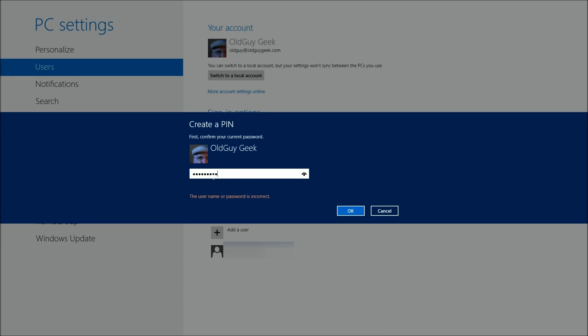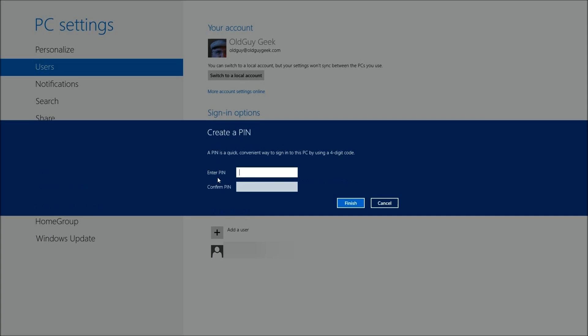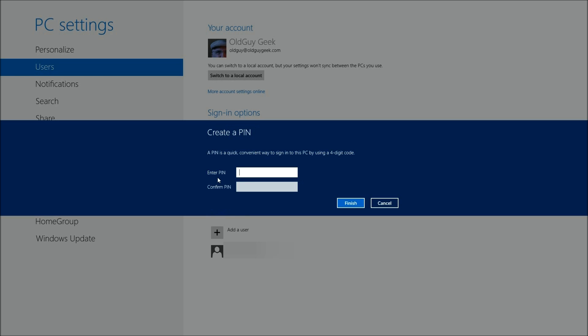First thing, it's going to ask for your password to make sure you're authorized. It asks for your password again to verify your account.